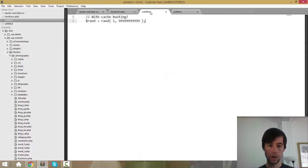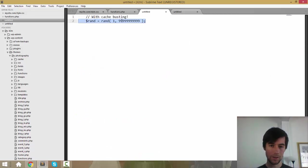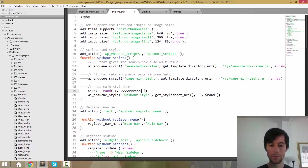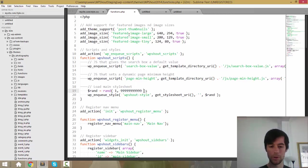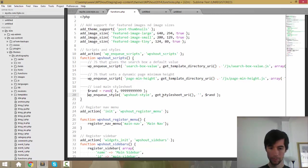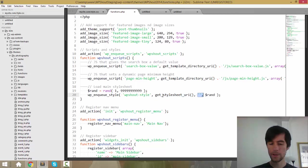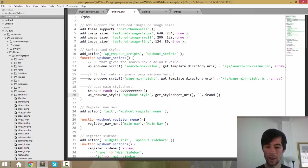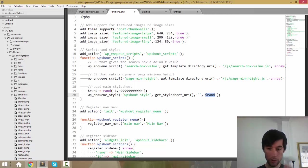So what we want rand to be is we want it to be a random number that is never the same on any two page loads. So it's a random number between one and whatever this very large number is. So it's never going to be the same twice. And what we're saying when we do this is we're saying, please enqueue WP shout style. Here's where to find it. There are no dependencies. So there's no new dependencies that we didn't already list. And this is what you put on the query string. This is what you do for cache-busting.